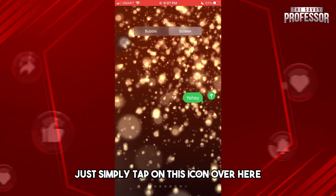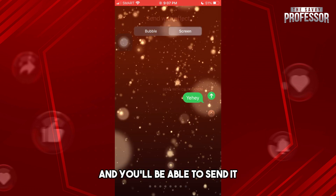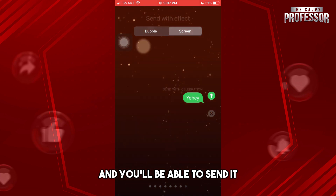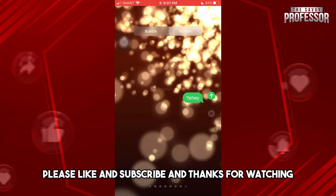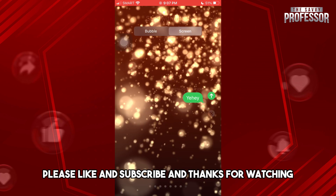Once you've chosen your effect, simply tap the icon to send it. If this video was helpful, please like and subscribe — thanks for watching, see ya!